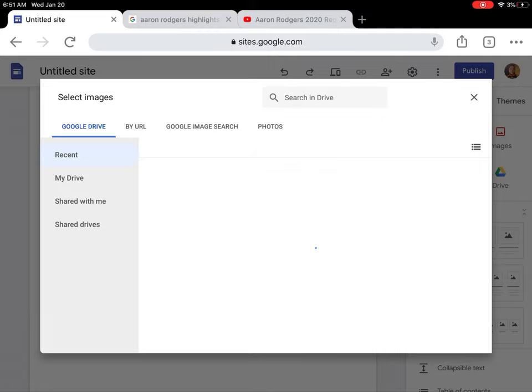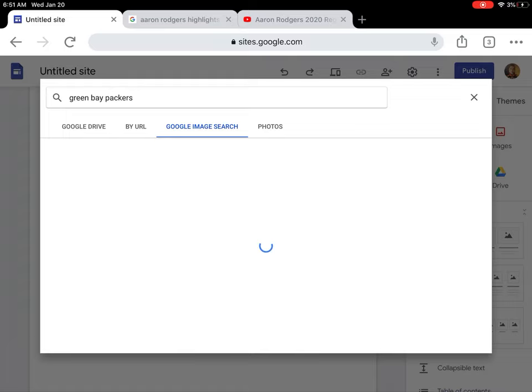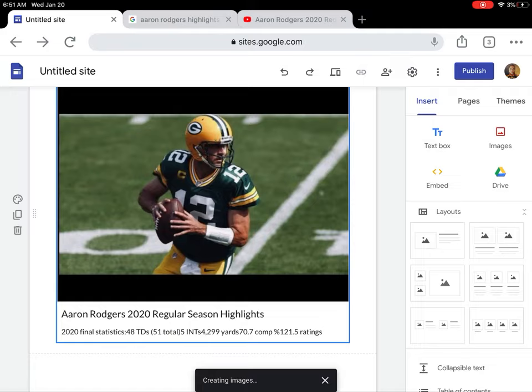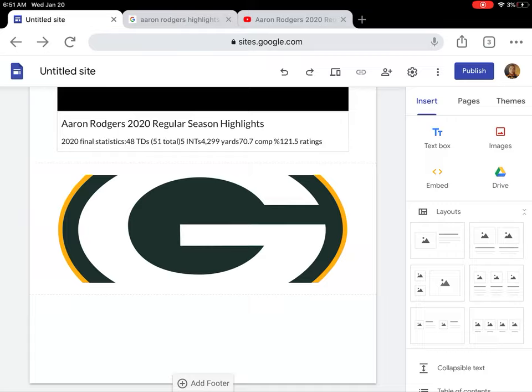Say I want to do an image. I'm going to select and do a Google Image Search for Green Bay Packers because they're amazing. Let's use the—oh yeah, go Pack go—there we go. I'm going to resize this guy. There's the start of a website.